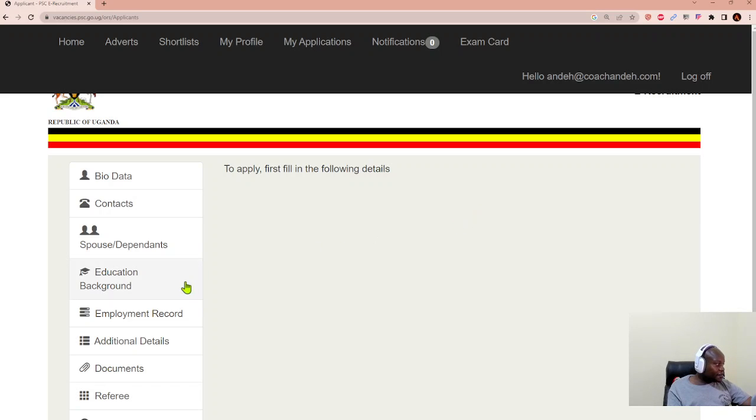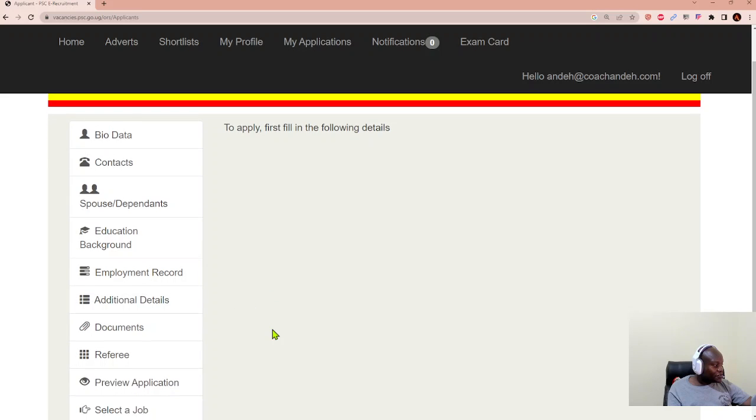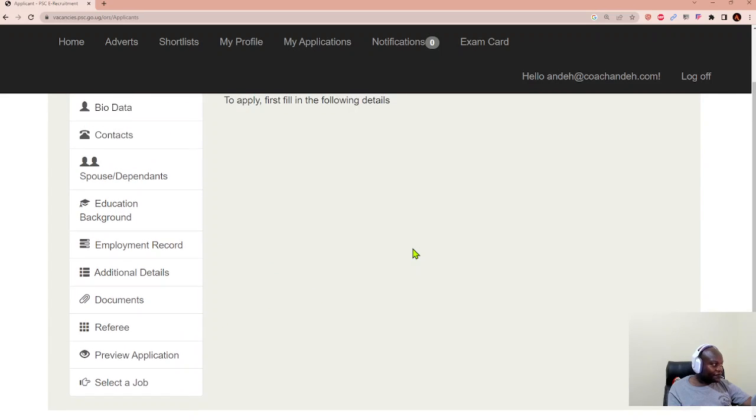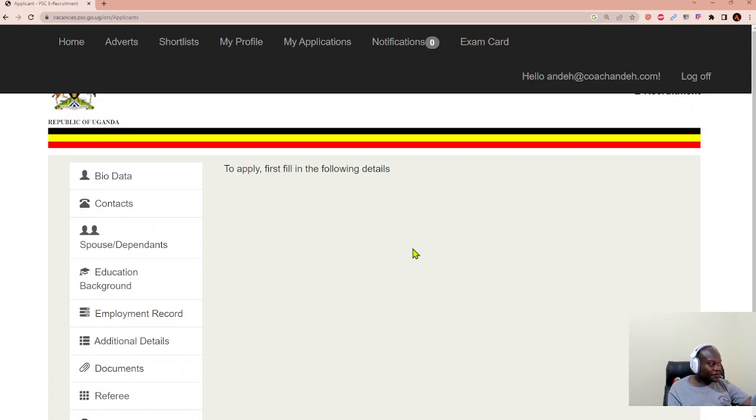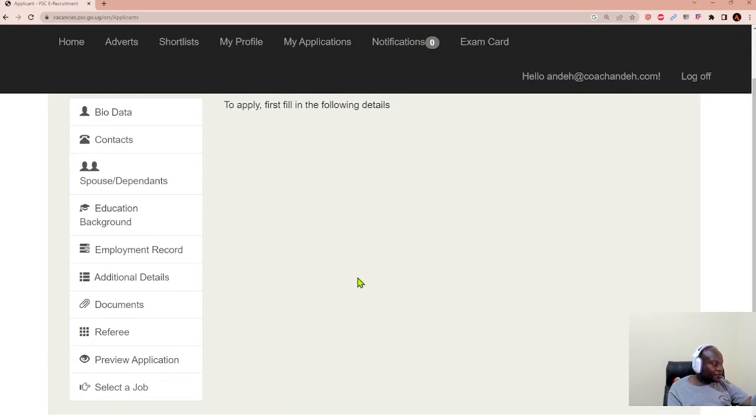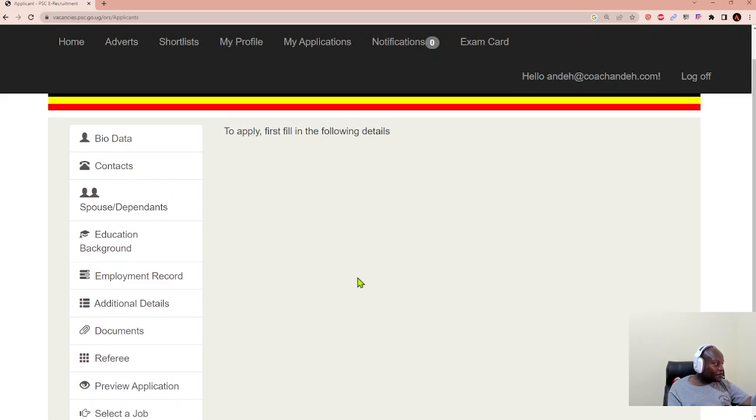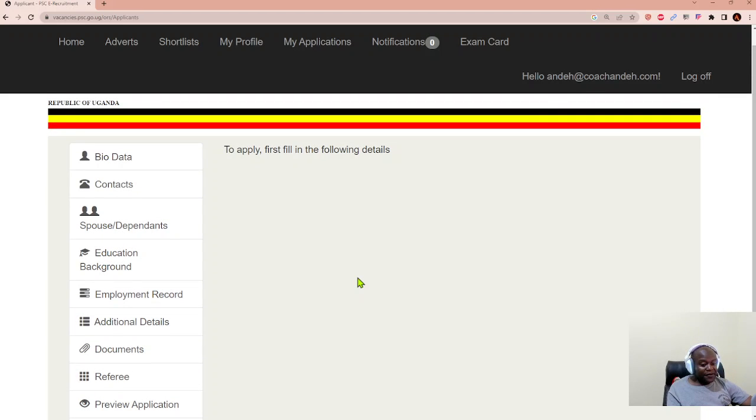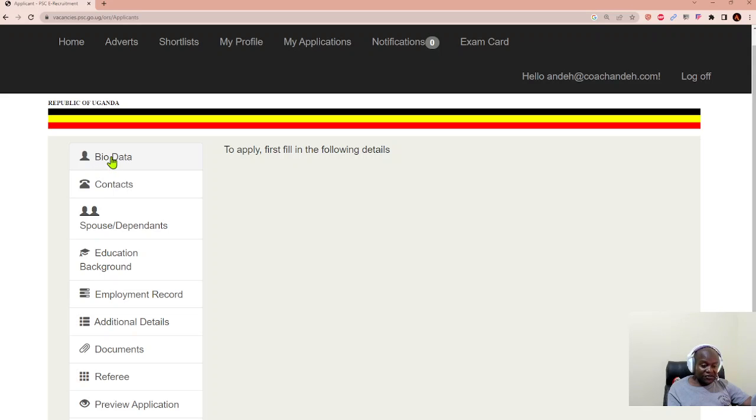And your education background, your employment record, your additional details, documents, referees, and you should be able to have an application that you can preview. Once you've captured all this information, then you'll be able to apply for a job with the public service commission of Uganda. So, let's look at the bio data.